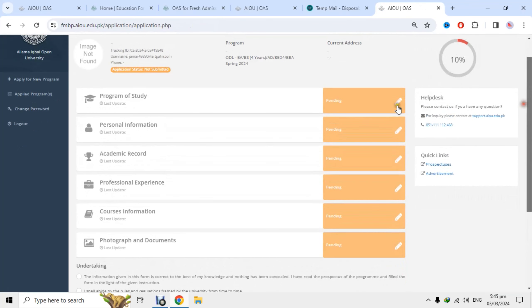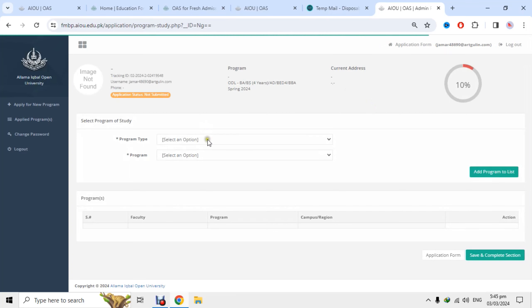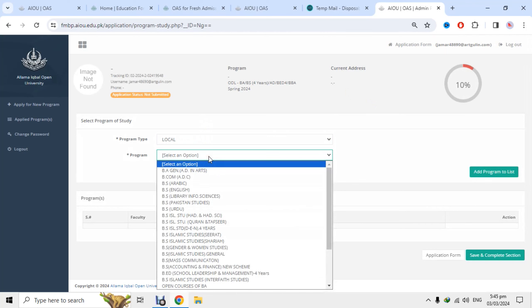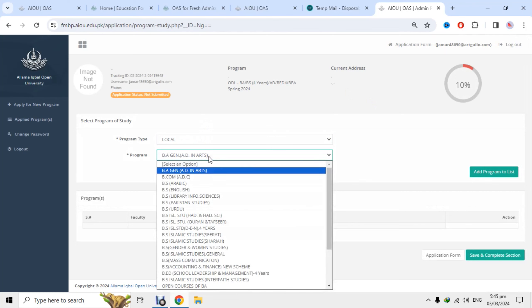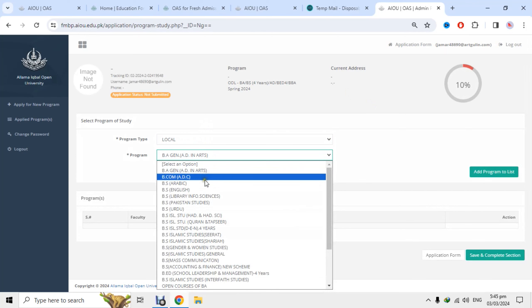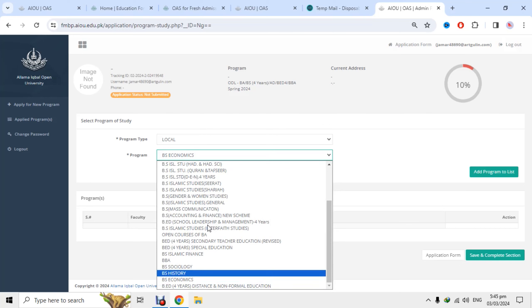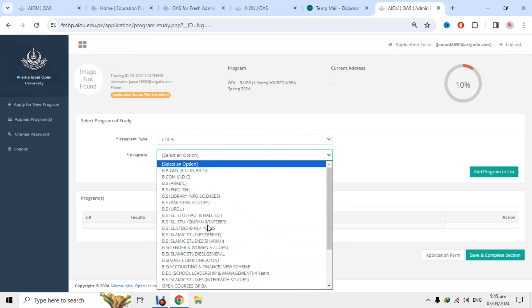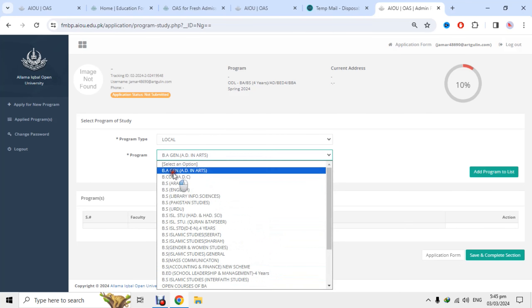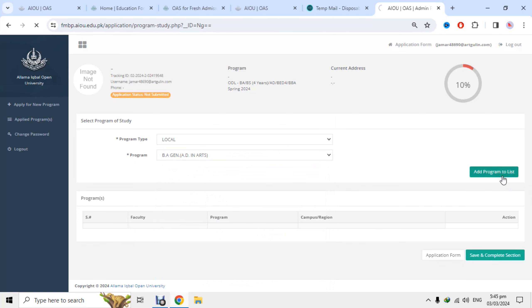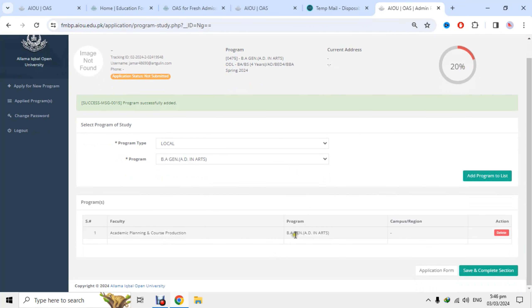میں نے program کے button پر click کیا اور starting والا option select کیا۔ اب یہاں پر کافی courses آ جائیں گے — BA Arts، BCom، Arabic اور یہ سارے courses شو ہو رہے ہیں۔ میں BA Arts کے لئے apply کر رہا تھا تو اس program کو select کر کے add to list کر دیتا ہوں۔ جیسے add to list پر click کیا، course add ہو گیا — اب BA آ رہا ہے، اس کو save and next section پر click کرتا ہوں۔